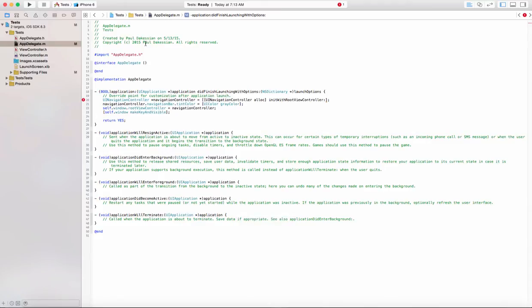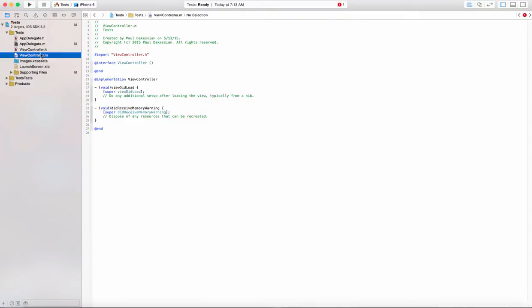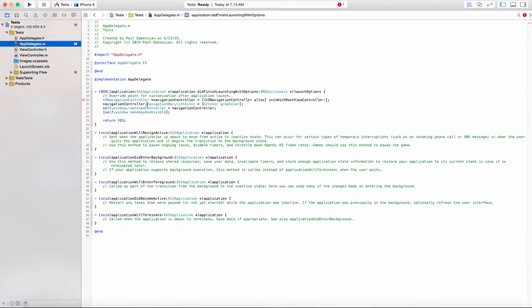Hey everyone, today we're going to learn how to pass data from one view controller to another. I've got a simple setup here of just a basic empty app, app delegate, and a simple view controller. We're going to create a second view controller and we'll create a property on that view controller as well as a nib, and then we're going to show how we can share data between one and the other.